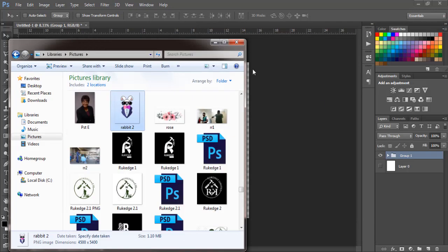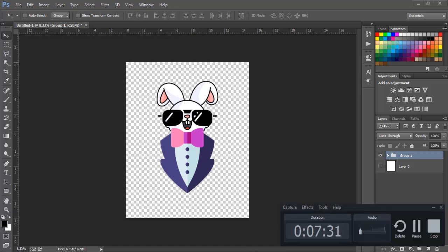Please do not upload my exact same design to print-on-demand sites, because by the time you're watching this it will already be uploaded, and if you upload the exact same design your account will be suspended — it will register as a copyright strike. Just make sure you change some elements: change the rabbit, the sunglasses, or the tuxedo. Change something in the design and you are good to go. It only took us about seven minutes to do this.